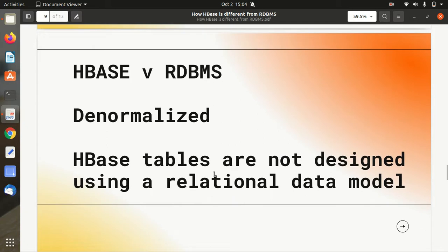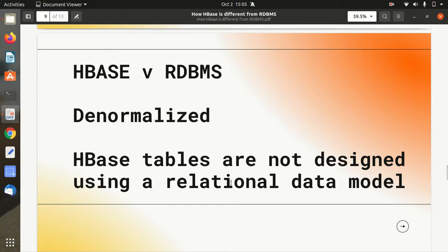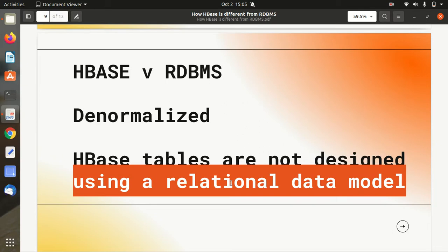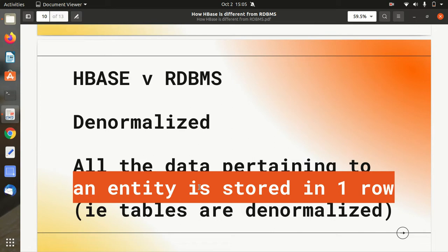Next point is normalization. Apache HBase is denormalized, but in the case of RDBMS it is normalized. In RDBMS we have a concept of normalization — how to get rid of duplicacy and how to decompose a table into multiple parts so things can be properly structured. But in Apache HBase, tables are not designed using the relational data model. All the data pertaining to an entity is stored in a single row. Since there is no join available, we keep all data in a single row, and we can have data of the form struct or array there. So tables are denormalized.